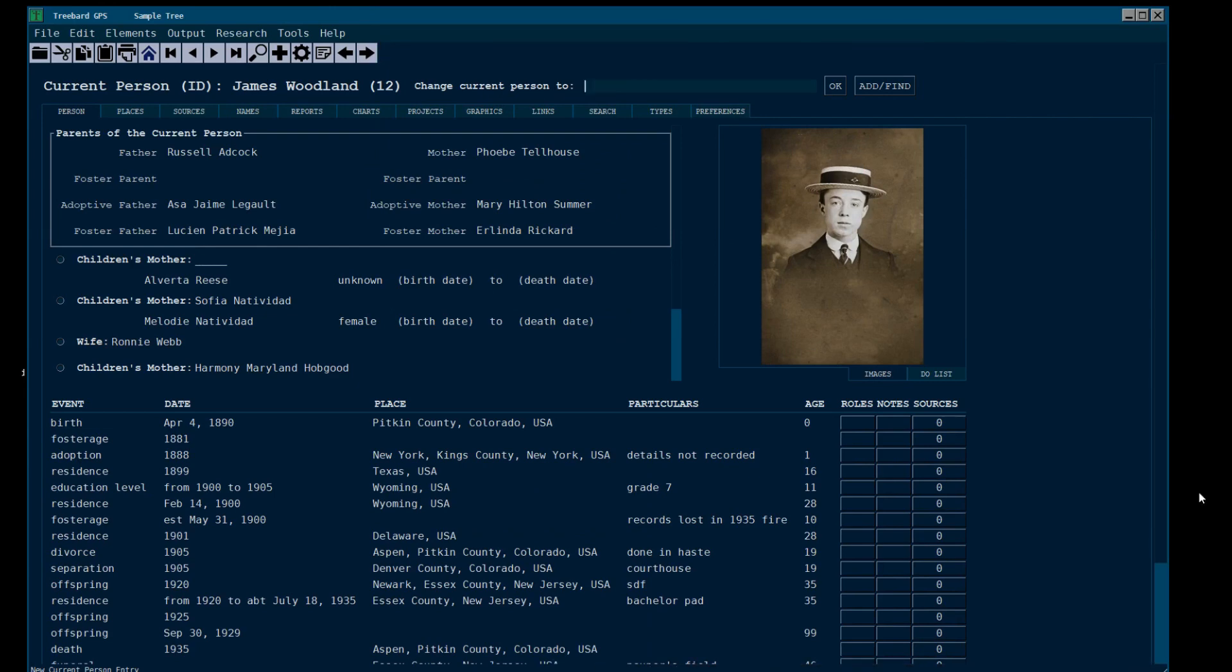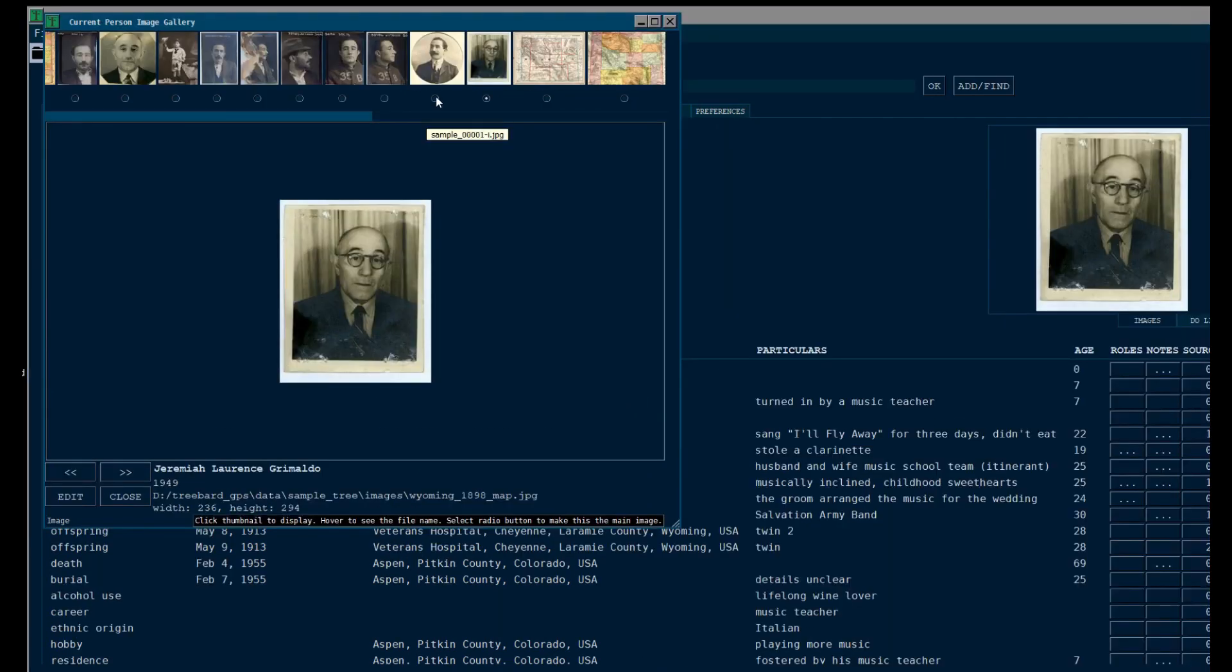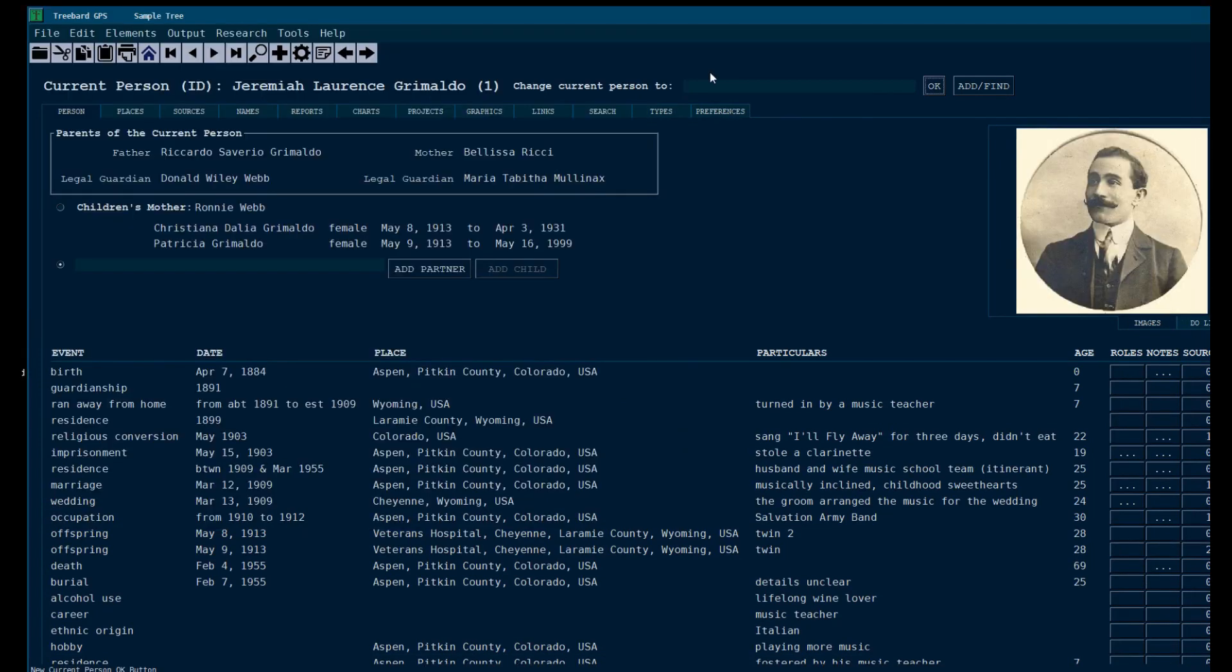You can change the current person. You can type their ID if you happen to know it. You can change this main picture to anything you want. See, it changed the main picture.